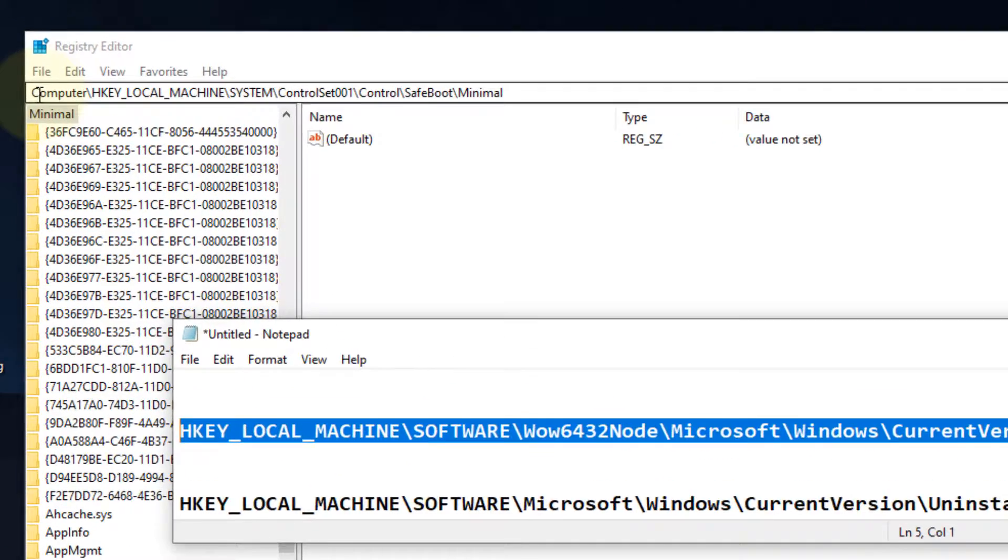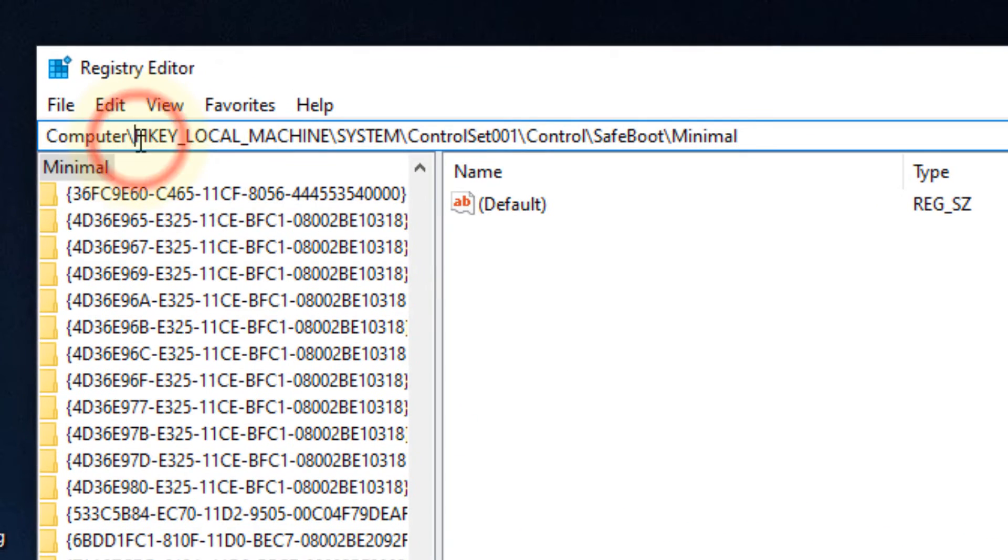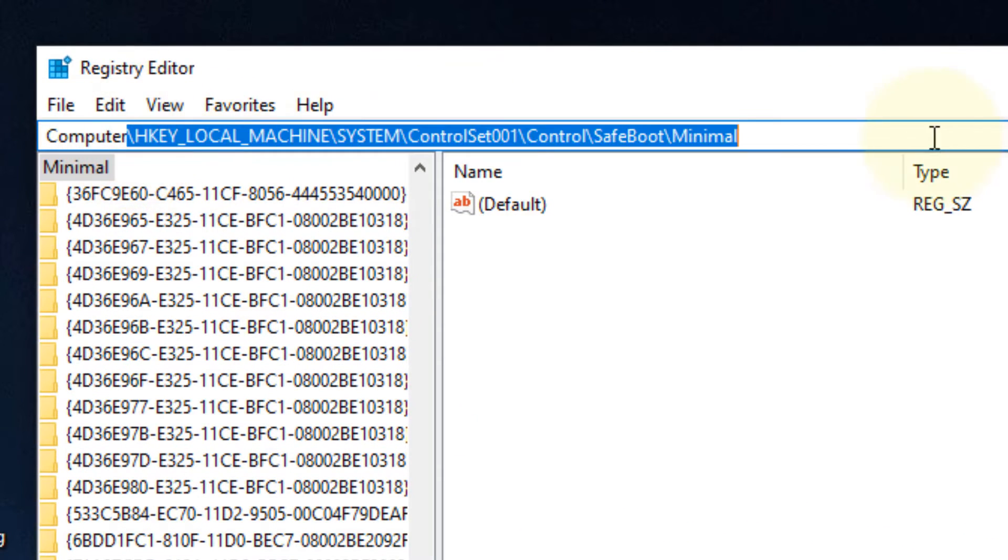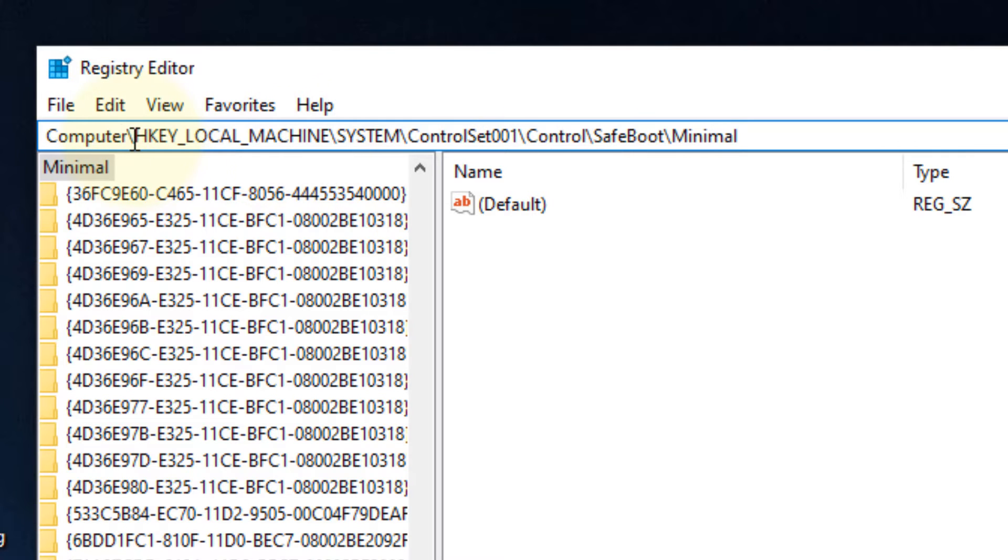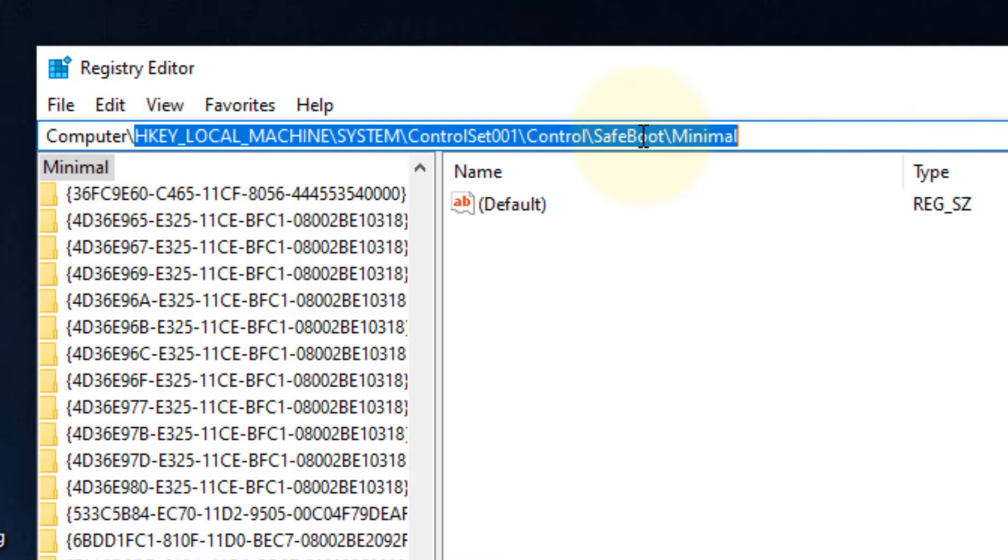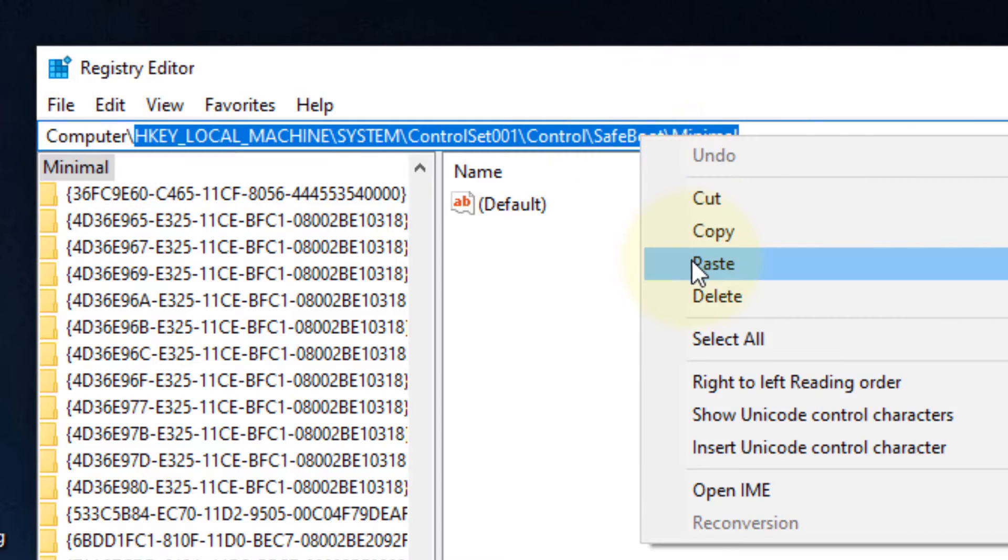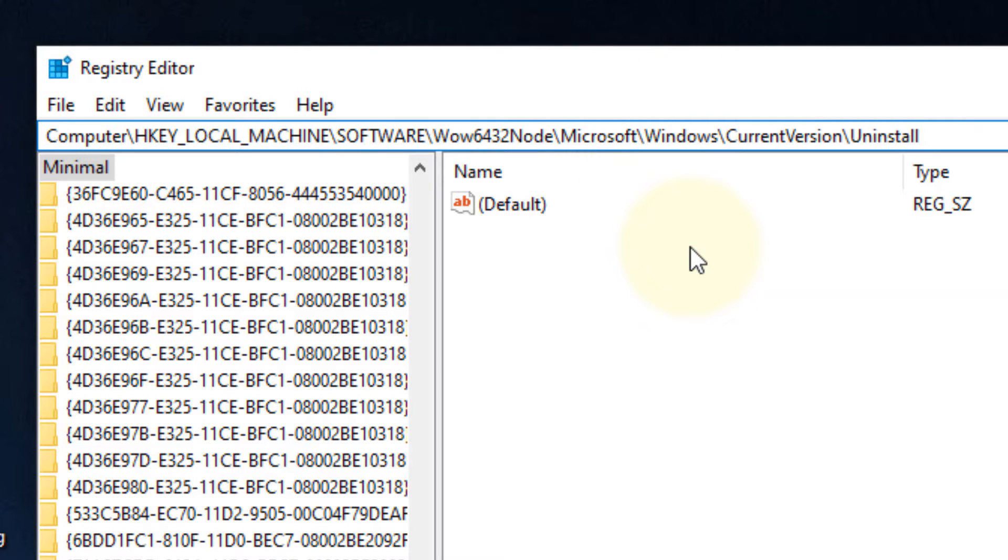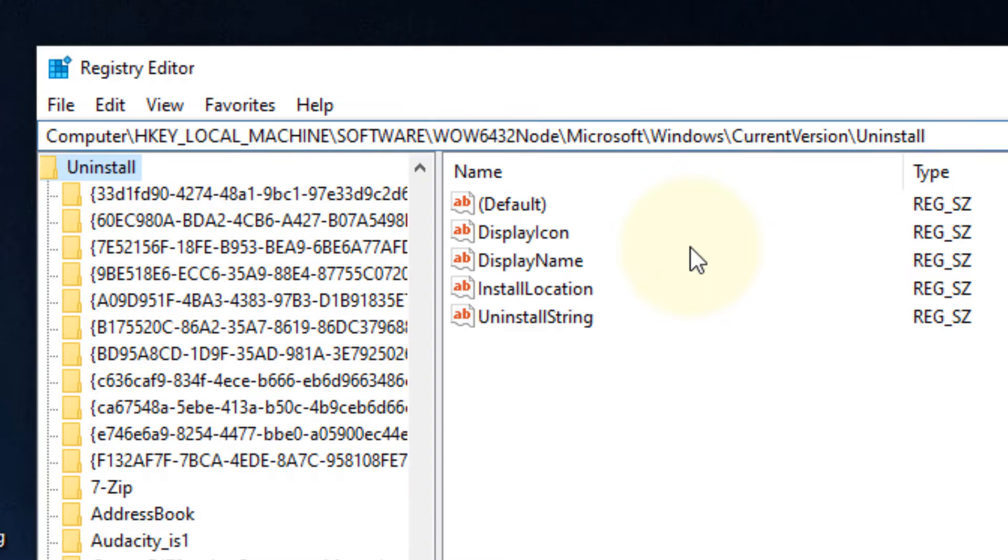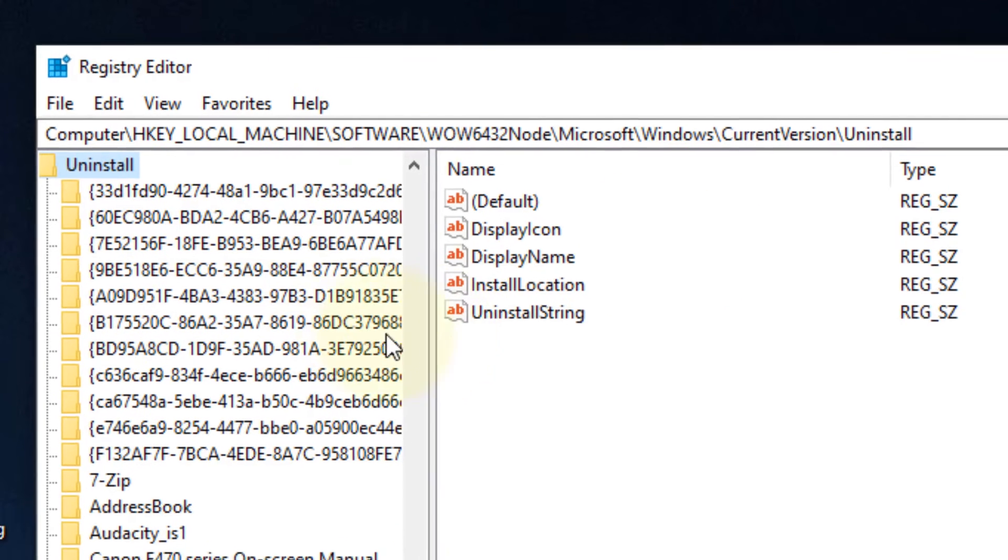You have to go to this path after 'Computer' and a forward slash. Just paste this path - I have pasted this path in the description of the video given below. Hit enter key.